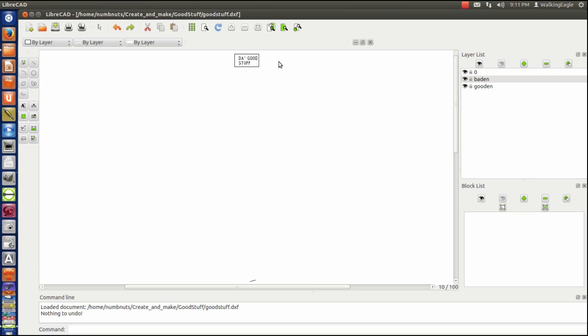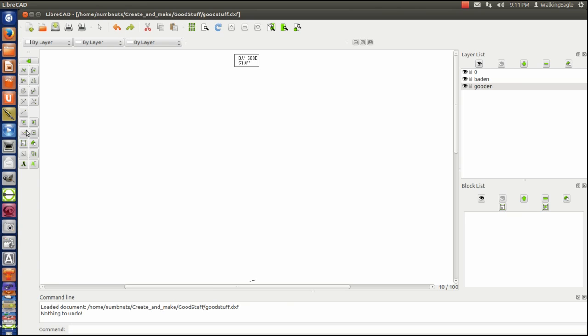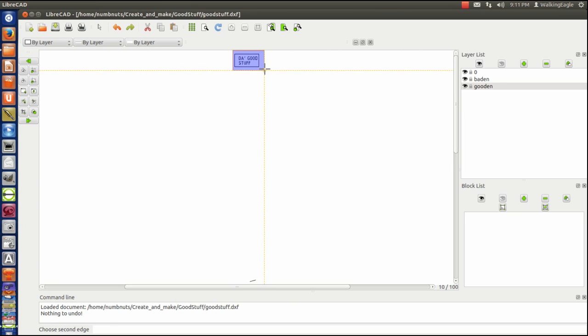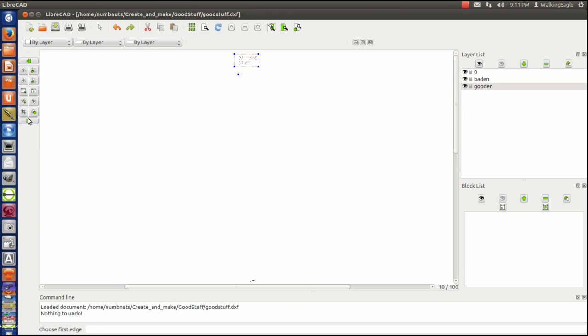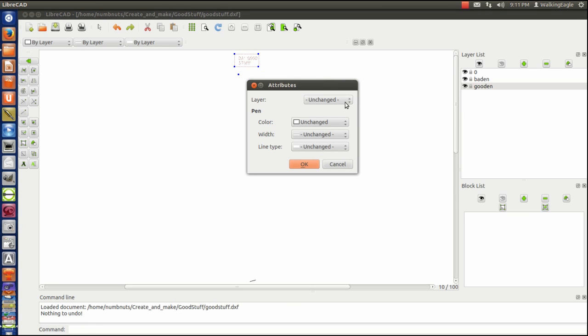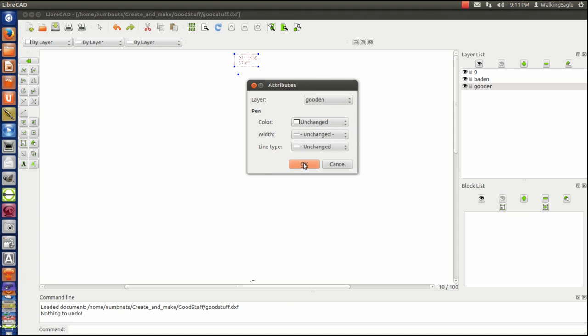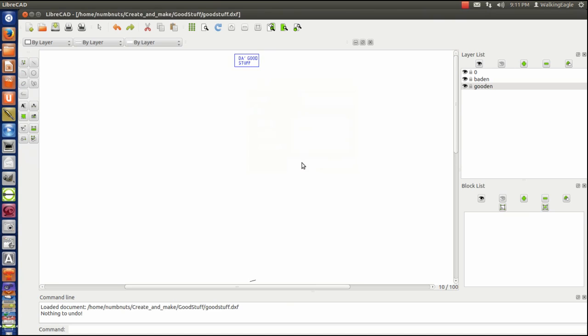One good way is, if I know that everything that I'm doing is on level zero, I create another level layer. We'll call this one good one. And so now I will do a modify, temporarily change the layer. And I've got to do a select window. Select the stuff that I want. And we're temporarily going to change it to layer gooden. Okay, now once we've changed it to gooden, we will turn off gooden.